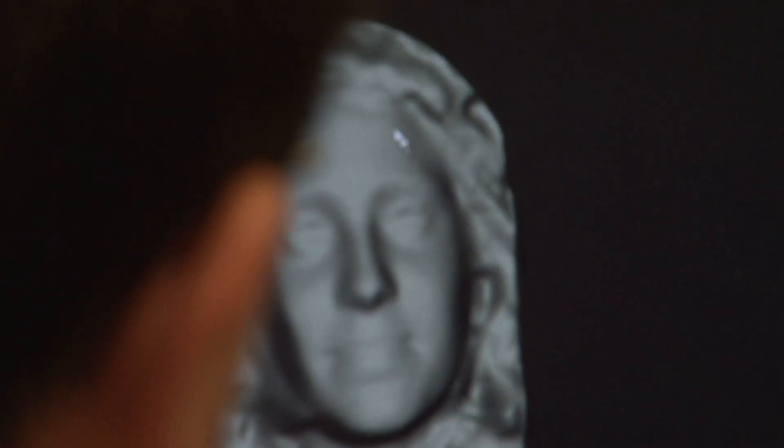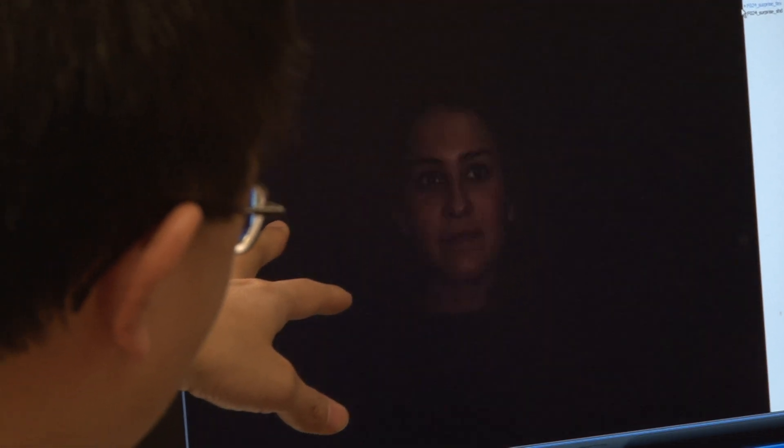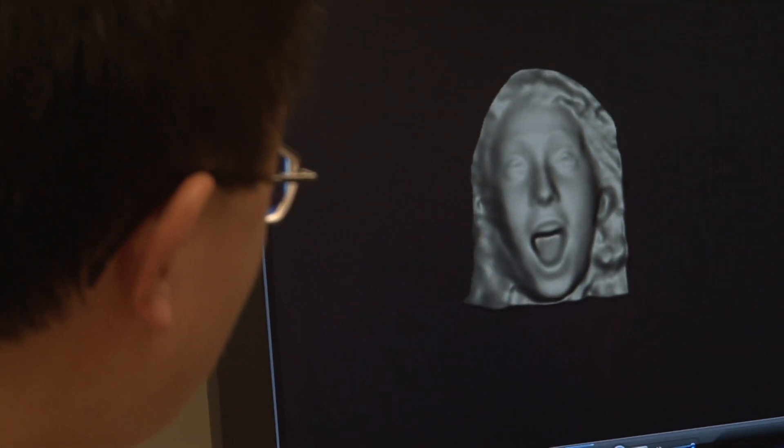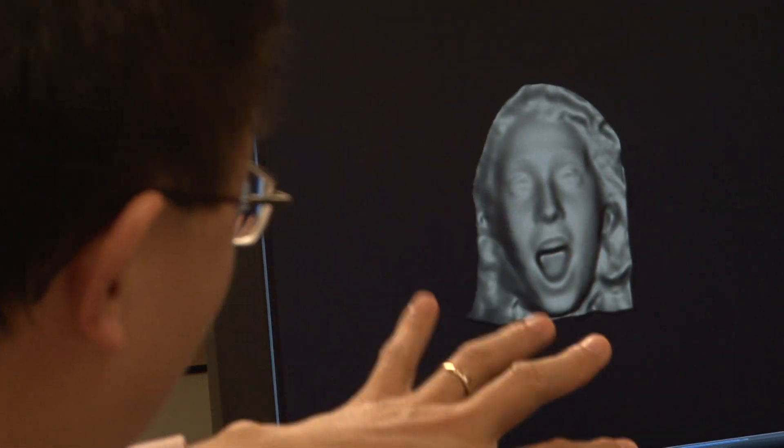Expression is not equal to emotion. Emotion is something inside, while expression is something outside. Even if you are smiling, it does not mean you are really happy.